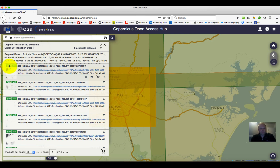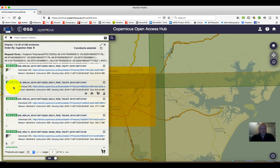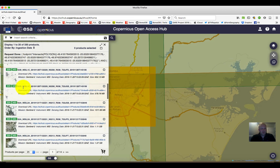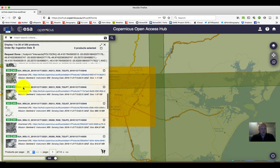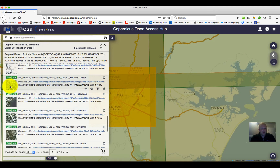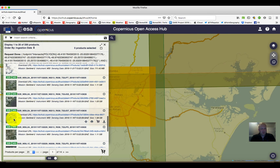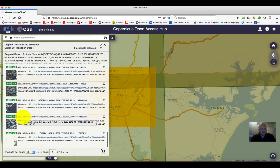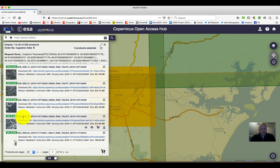There are two different Sentinel-2 cameras, A and B. It tells you here which one we're looking at, and the MSI tells us that we're looking at a multi-sensor instrument. We can scroll down and look at these thumbnails. We'll see that some of them have a lot of clouds, some are much cleaner, and there are 14 pages of imagery.